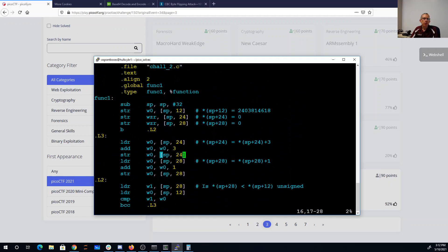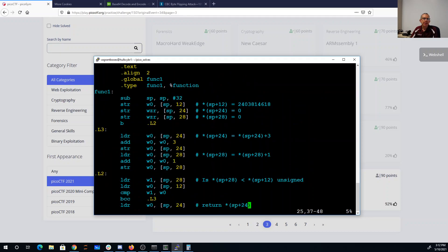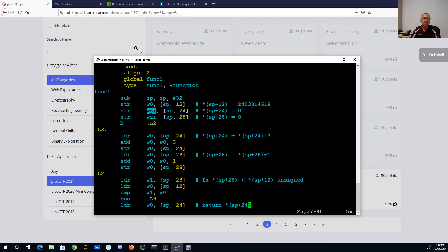If we look at function 1, what it does is it puts this value that was passed in into SP plus 12. It sets SP plus 24 and SP plus 28 to 0 using a zero register. It's going to branch down here, do a comparison and branch out.